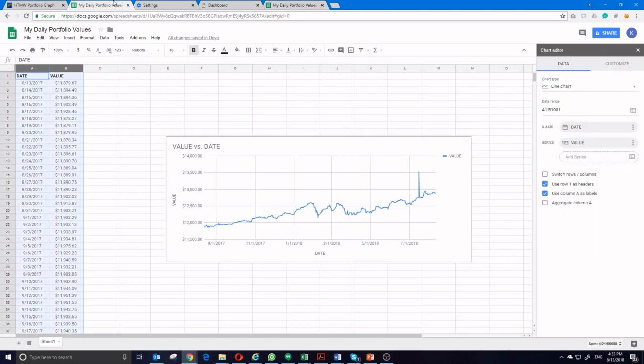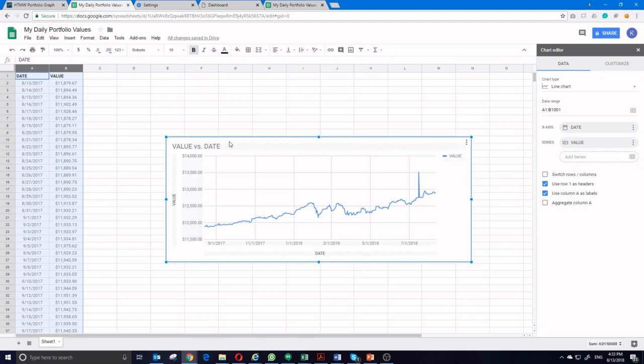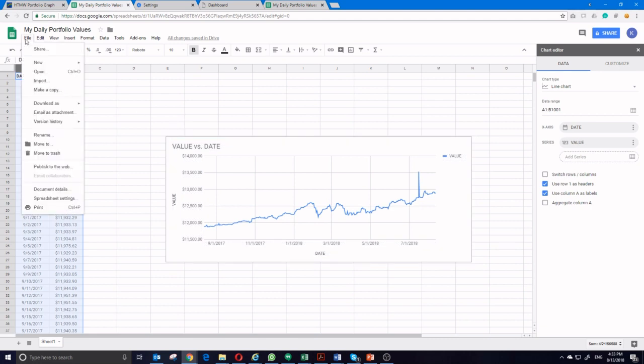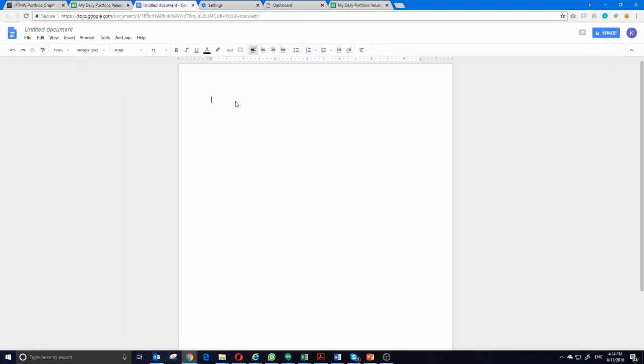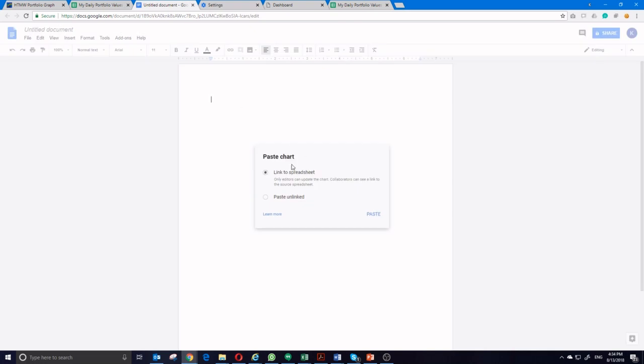If we want to paste this into a Google Doc, it's also very easy to do. Again, take the chart, copy it, file new, document, and you can paste it in here directly.